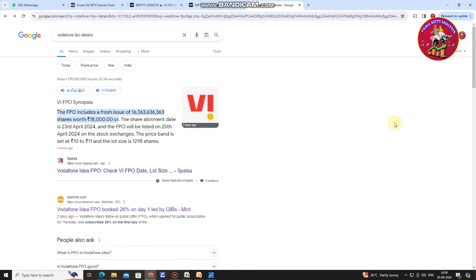Hello everyone, this is Balaji. In this video we will talk about a different topic — the market, bank index, and bank. We will cover Vodafone Idea FPO details.